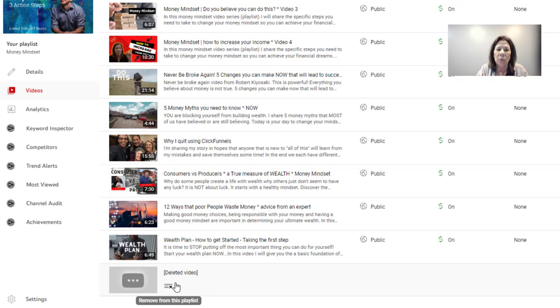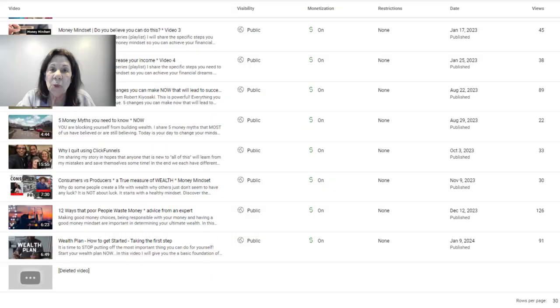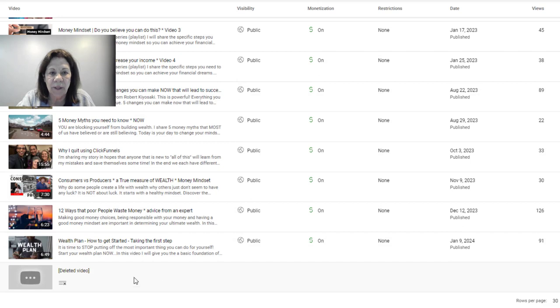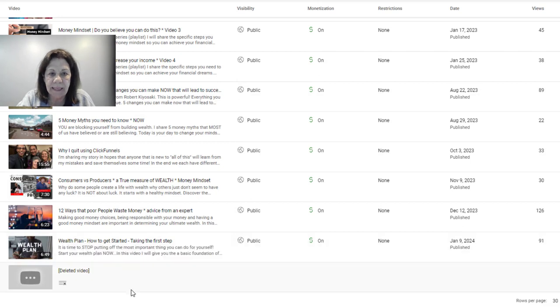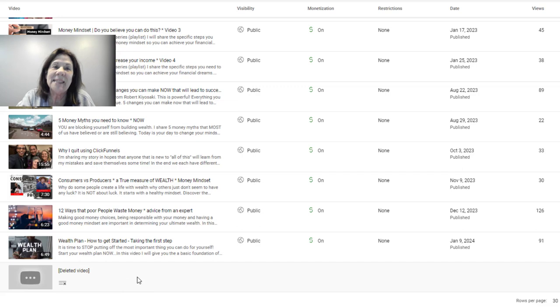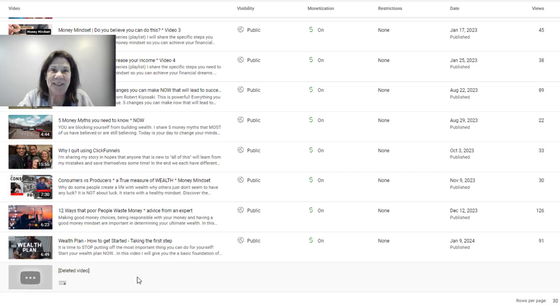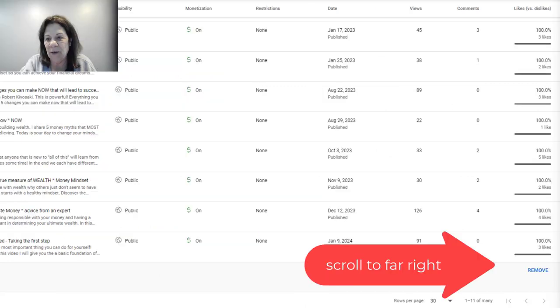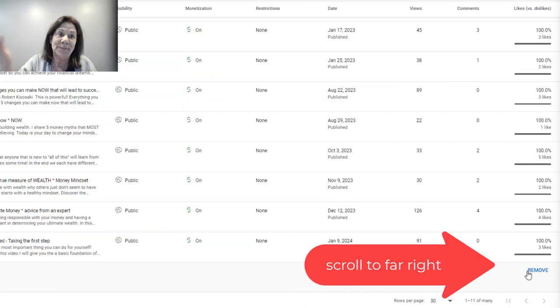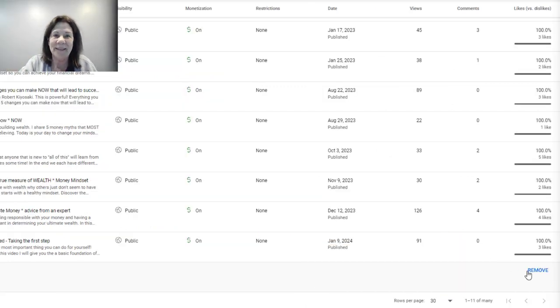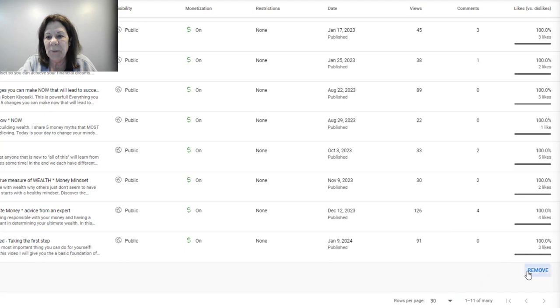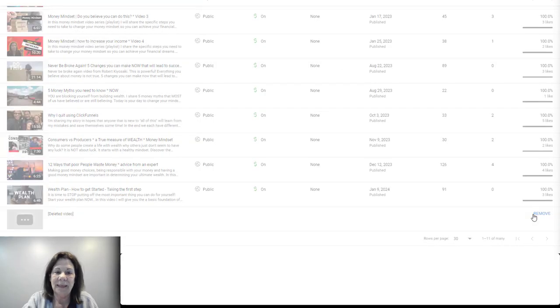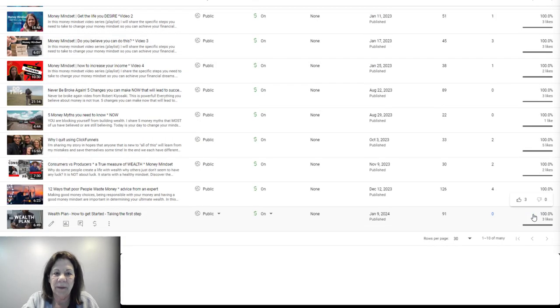So what do I do? In the short that I had done previously, you were instructed to go to the three little dots next to the video. Well, that feature is no longer there. It's actually much easier now. I want you to scroll all the way over here to the right, and you can see a button that says remove. How easy is that?